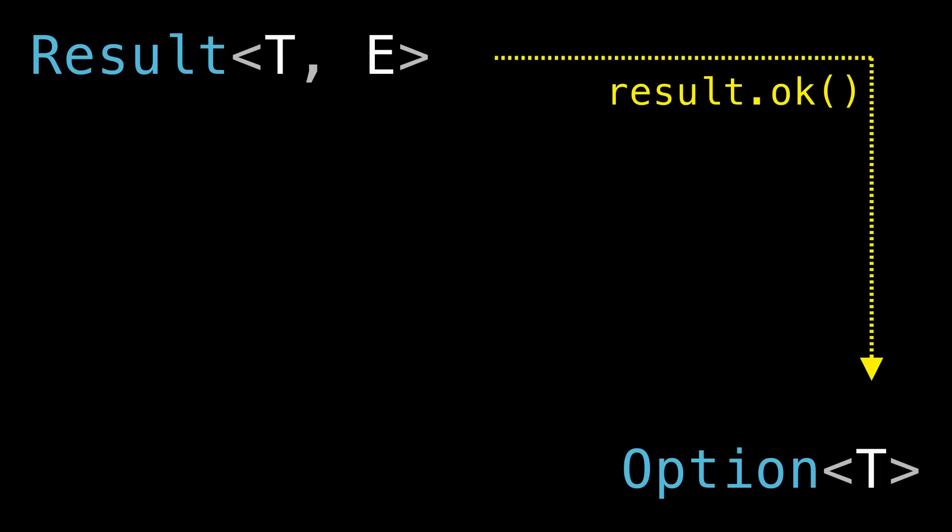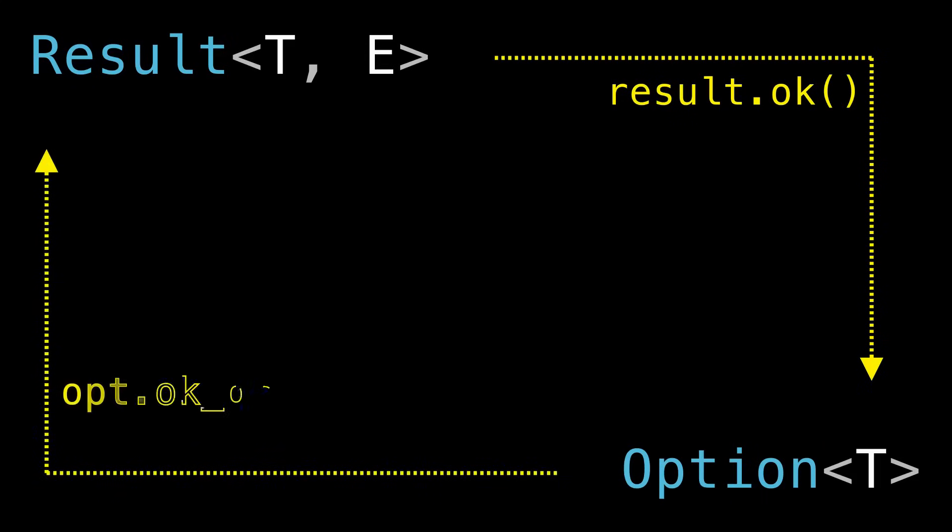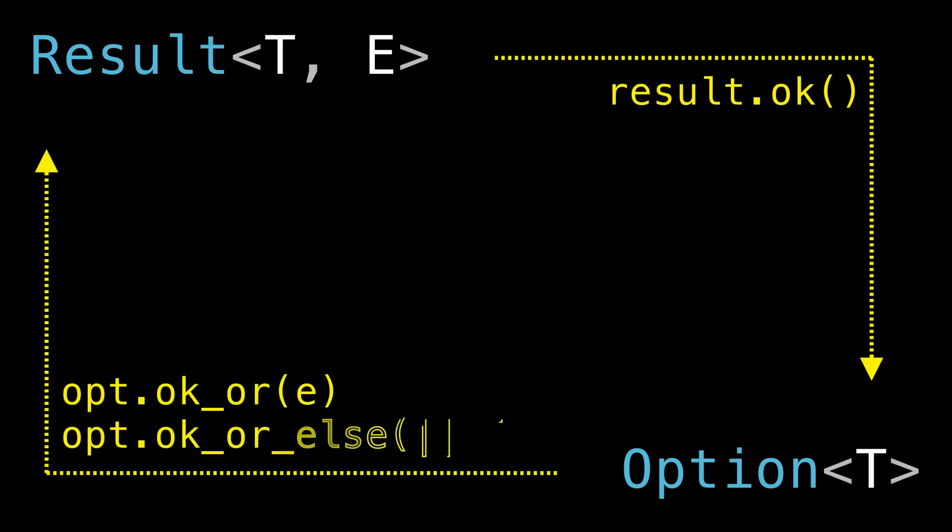On the other side, if we want to convert an Option to a Result, we generally also need to provide extra information about what should go in the error variant if the Option doesn't have a value. ok_or_else is usually a good default, since it only computes the error value if it's actually needed, but ok_or can be simpler and cleaner if your error type is trivially cheap to construct.